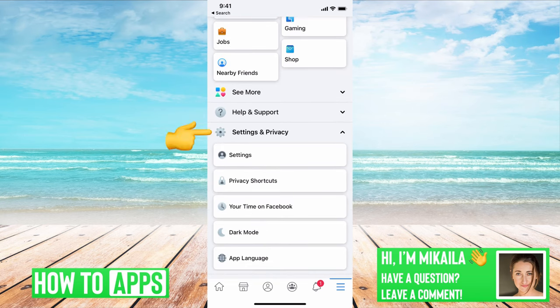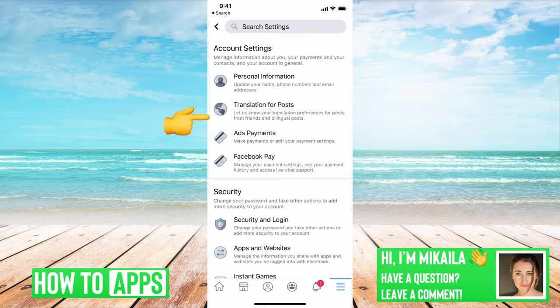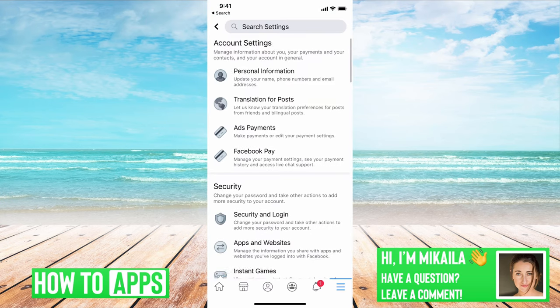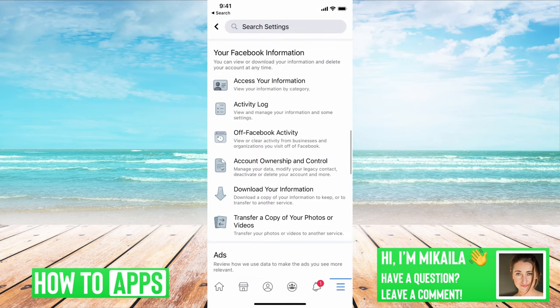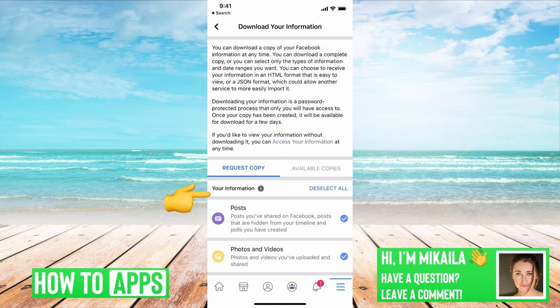Once you do, you'll see a button for Settings, and then we're going to go down until you see the category Your Facebook Information, and then we're going to go to Download Your Information.